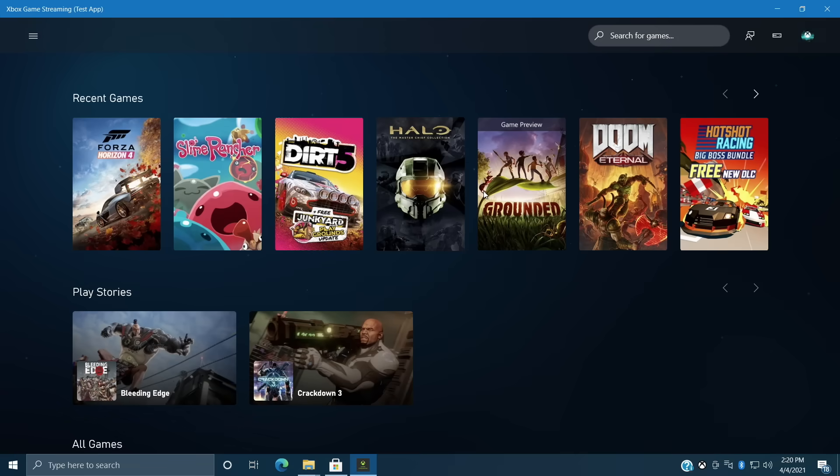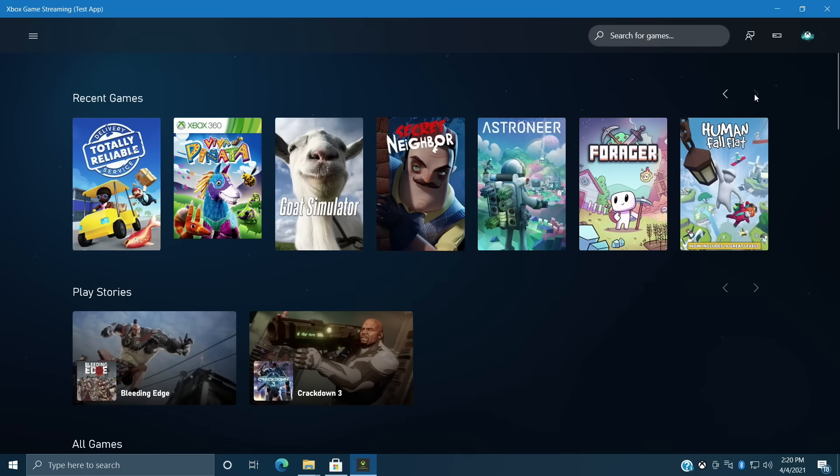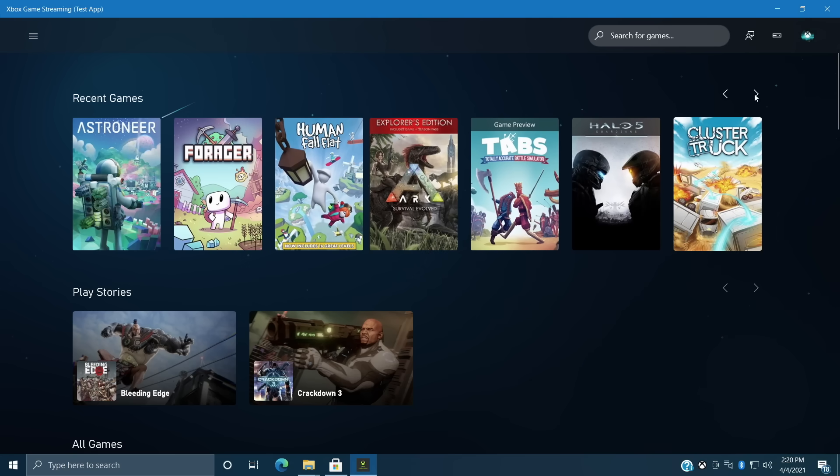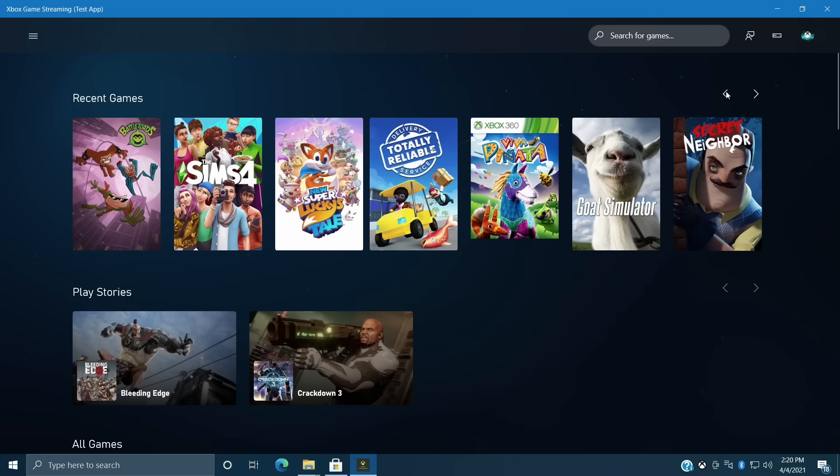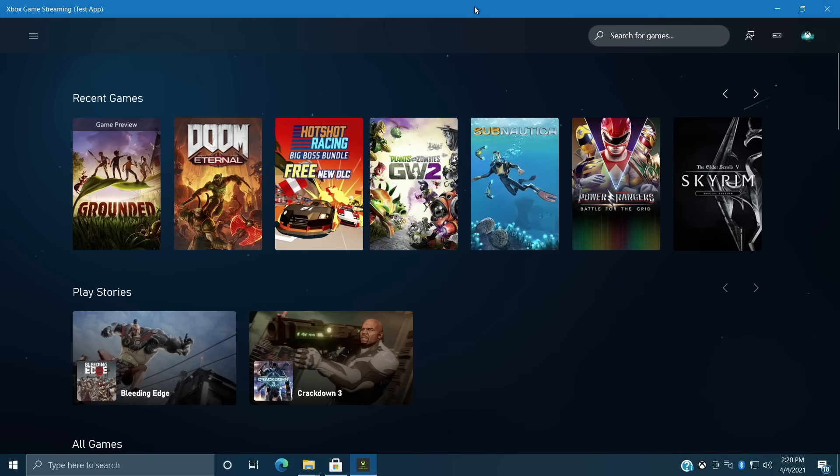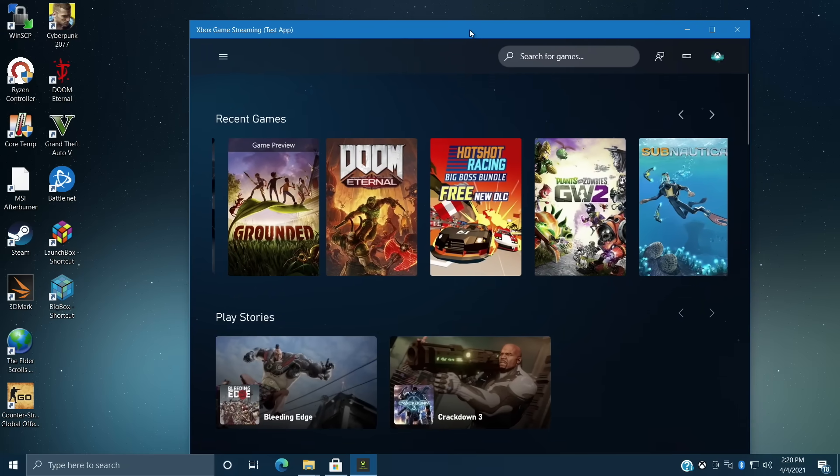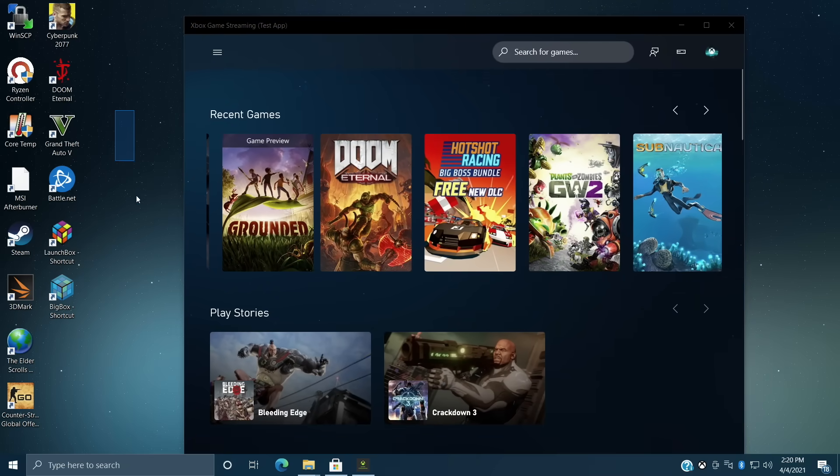Now before we jump into installing this, which is actually pretty easy to do, I did want to show you some gameplay here. Now this does work with an Xbox controller. I personally haven't tested any other controller but I've tested it wired and over Bluetooth and it does work out quite well.